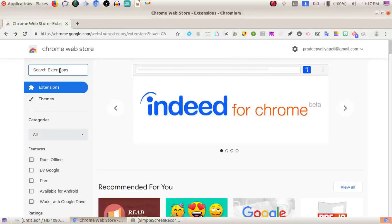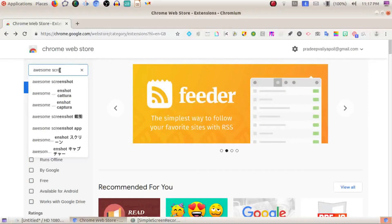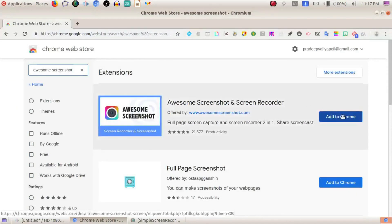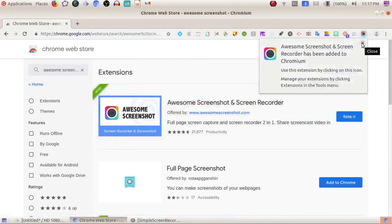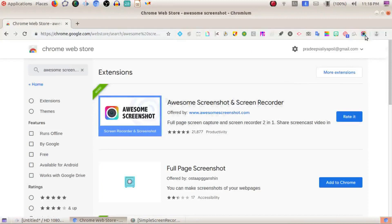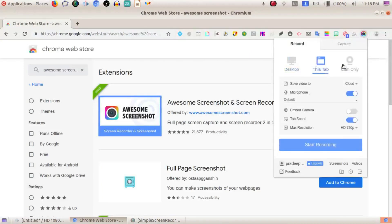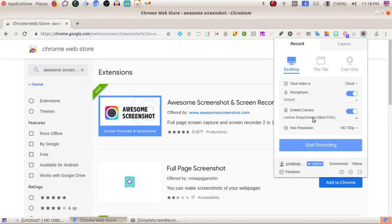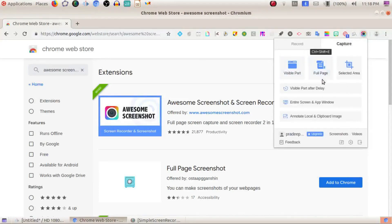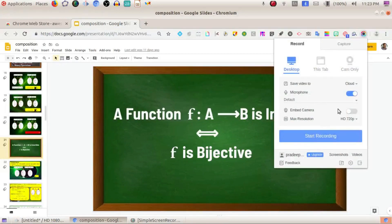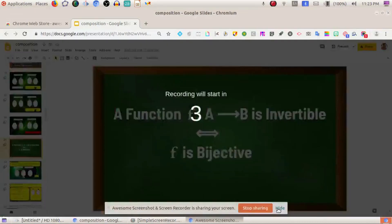The next extension is Awesome Screenshot. Install it by clicking Add to Chrome. We have several options: desktop record, new tab, and cam only. You can share the video to cloud storage or local storage, and enable the microphone and camera. Maximum resolution is HD 720. For screenshots, you can capture the visible part or the full page. You can also present it and start desktop recording from within the extension.